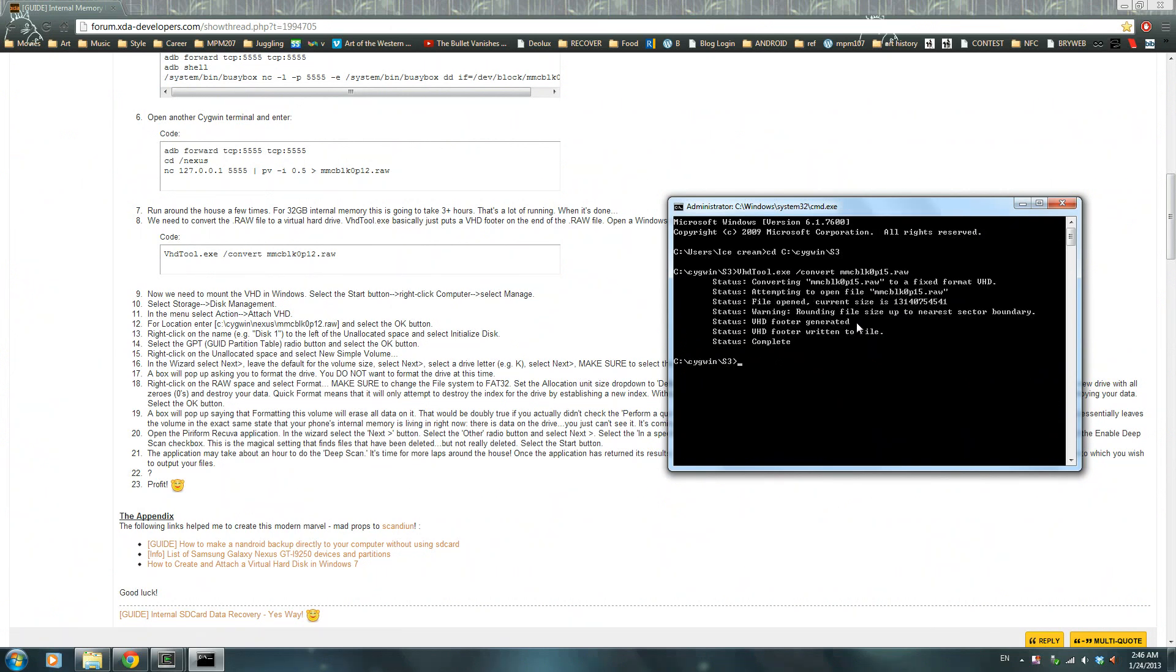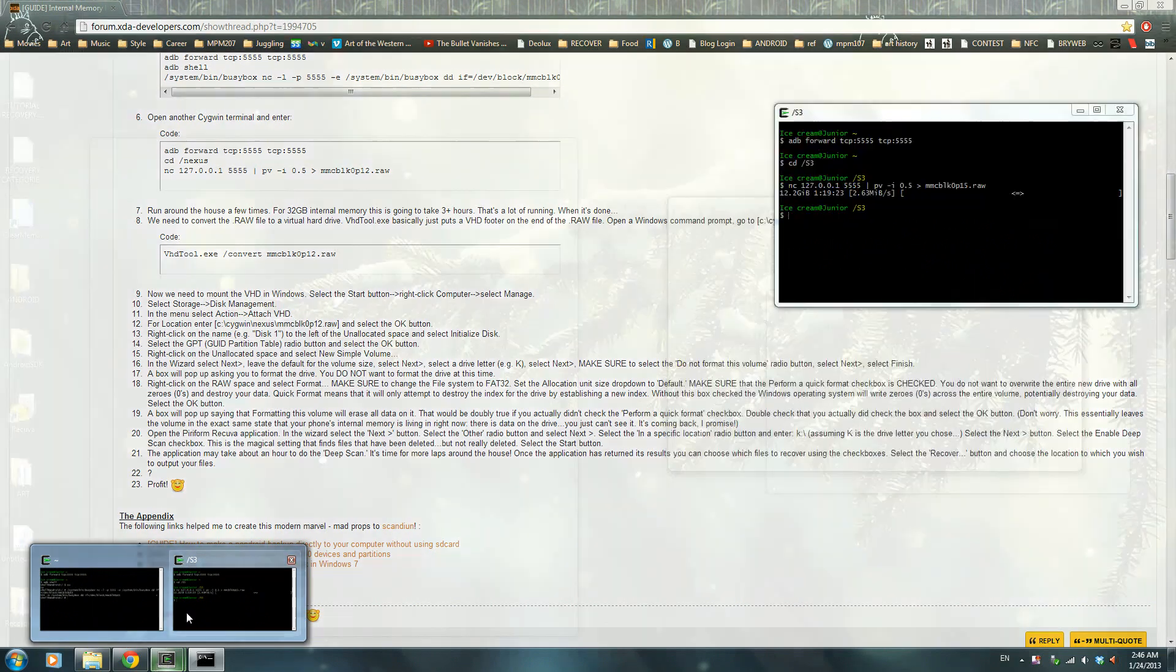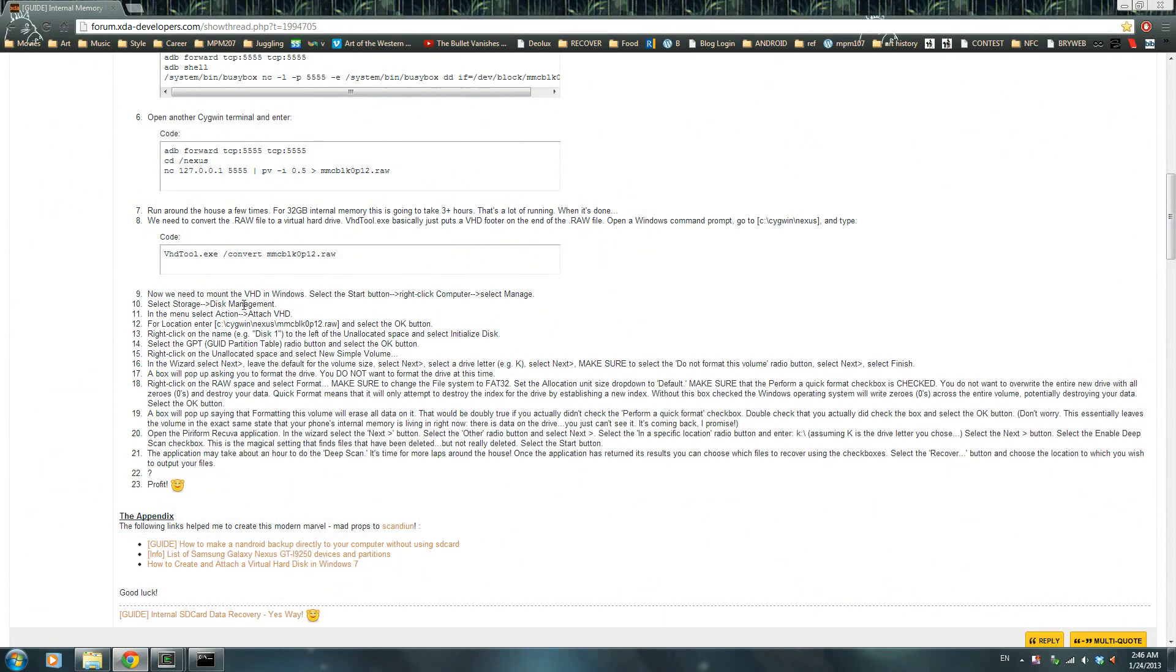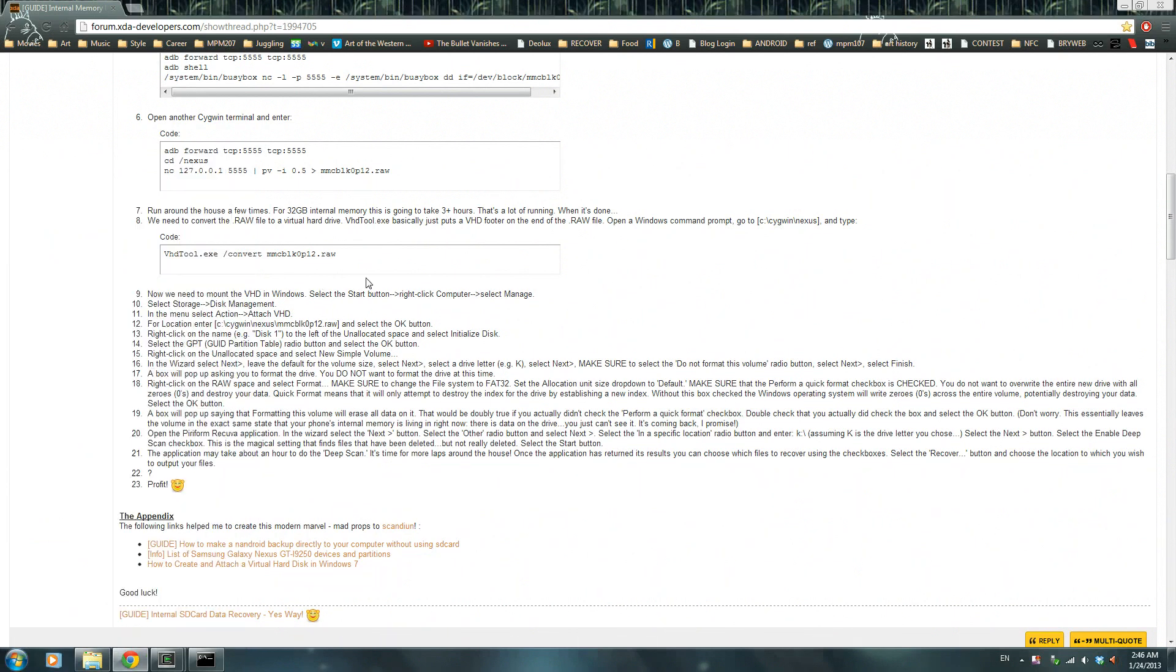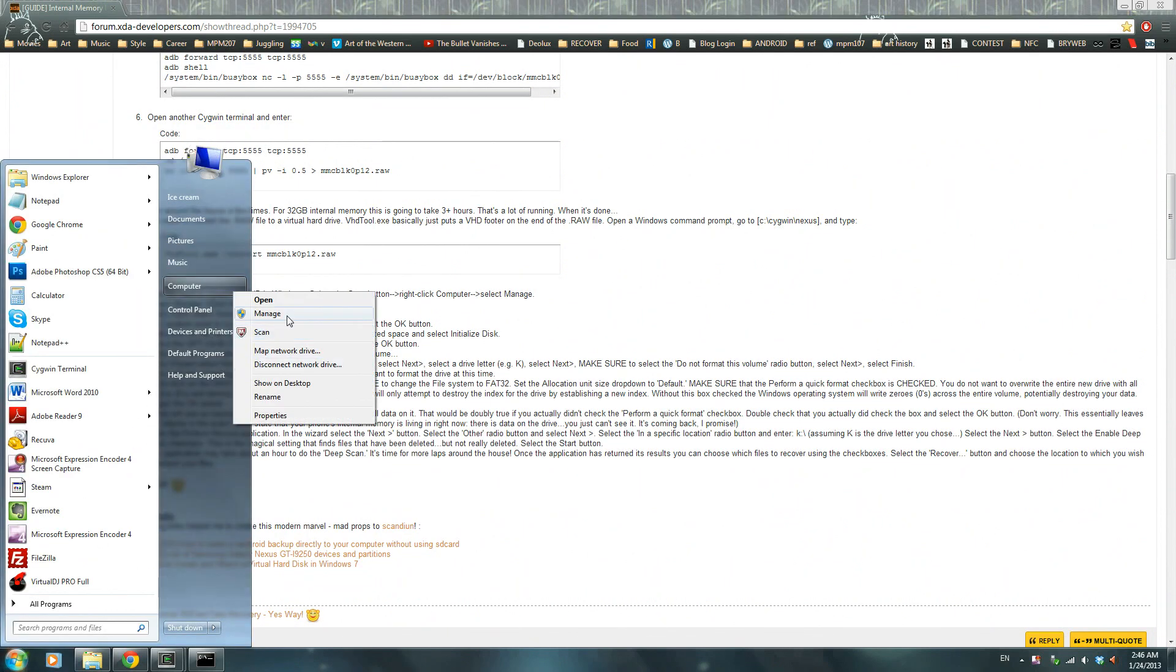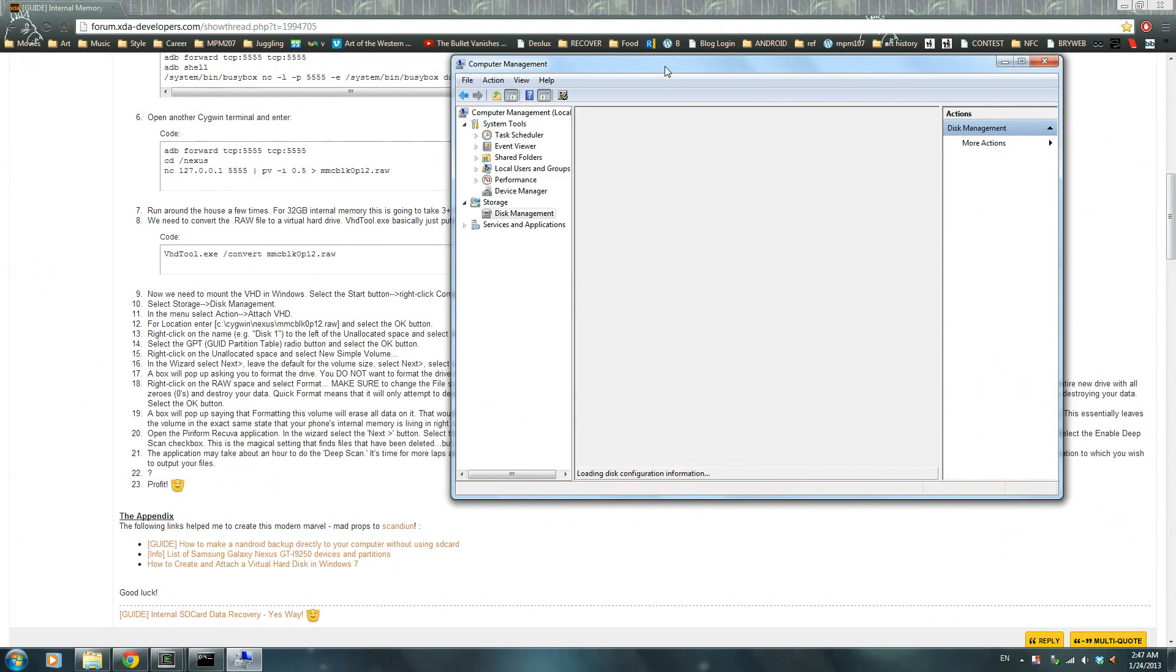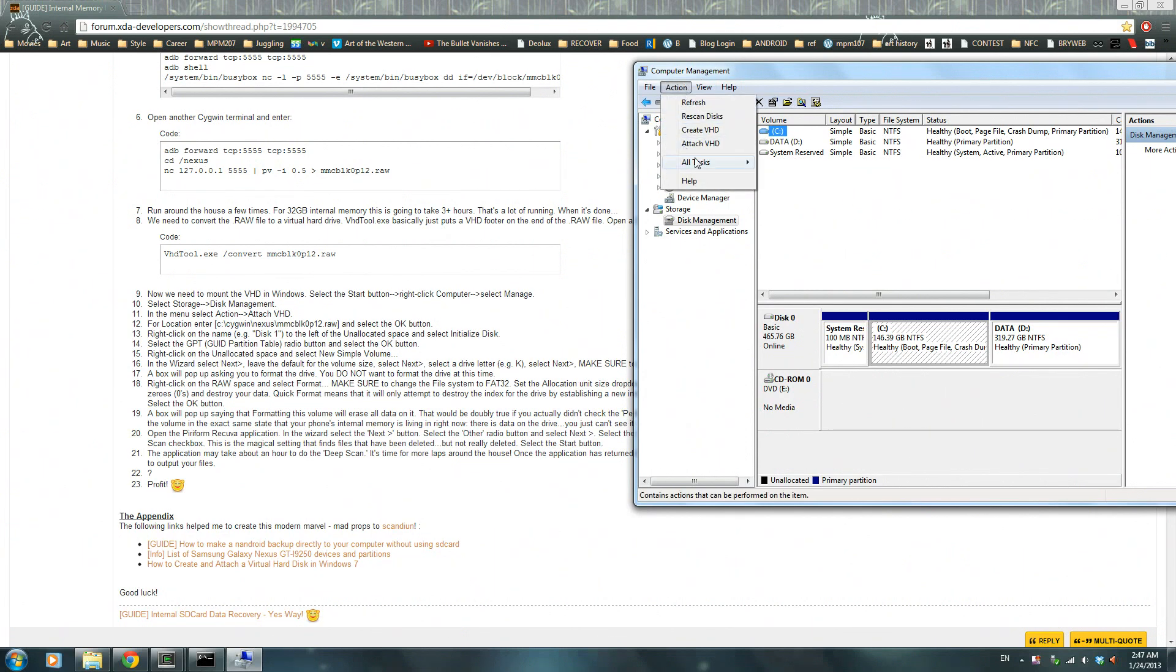Now this means that the raw file is going to be converted into a virtual hard drive file. This virtual hard drive file is what we're going to mount onto our computer and then use Recuva. Because Recuva does not recognize any internal memory on your phone, they want just pure data, and this is what we're trying to do. Right click, manage, select storage, disk management, select menu, action.